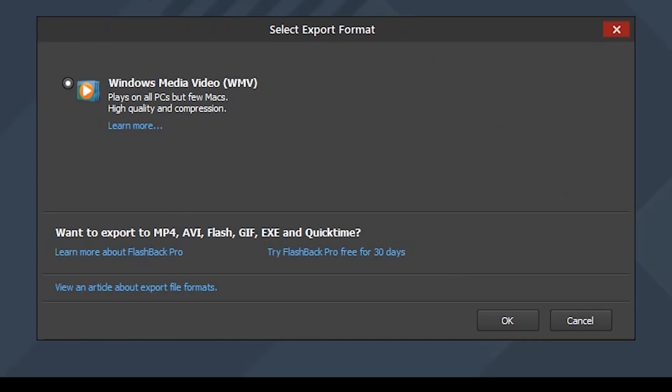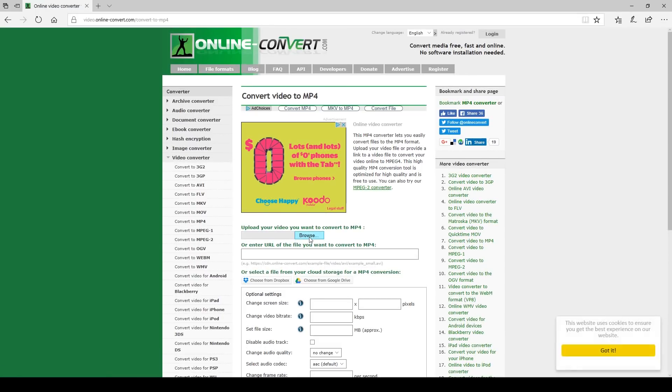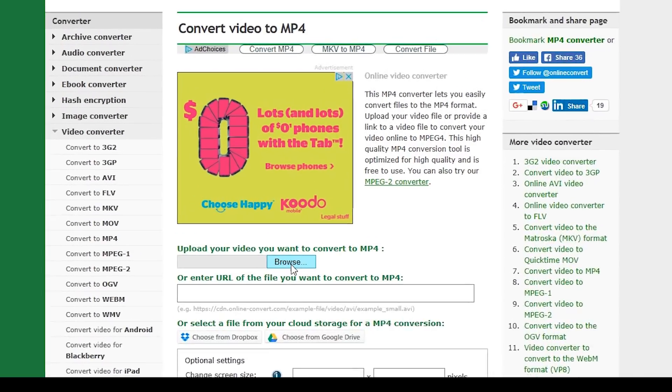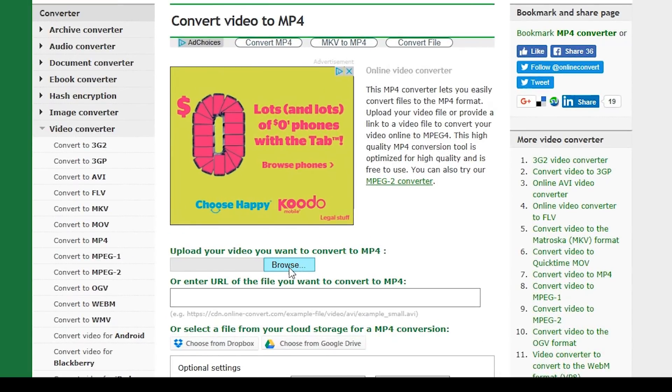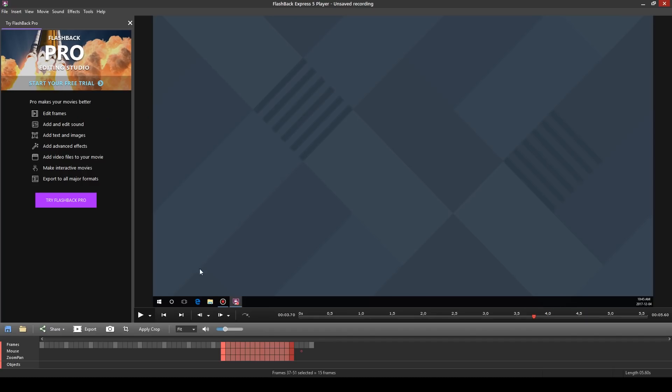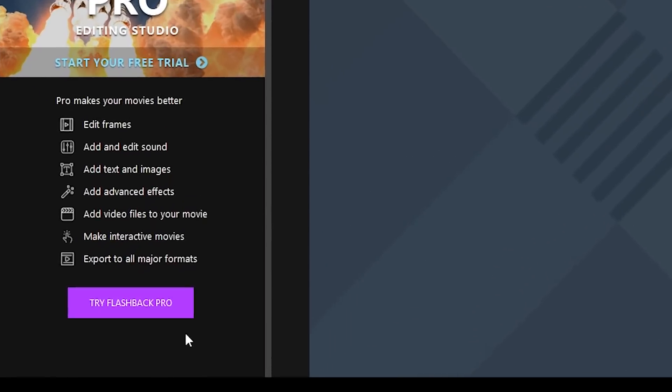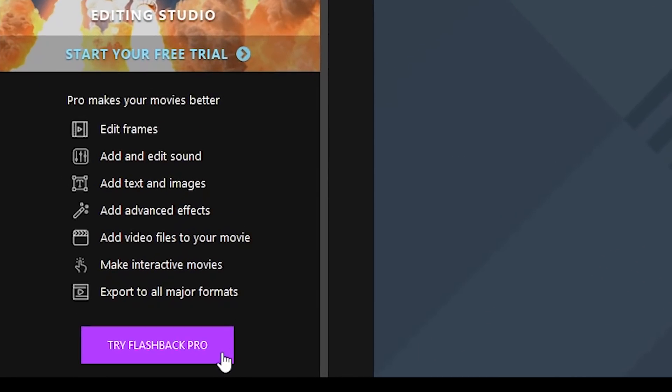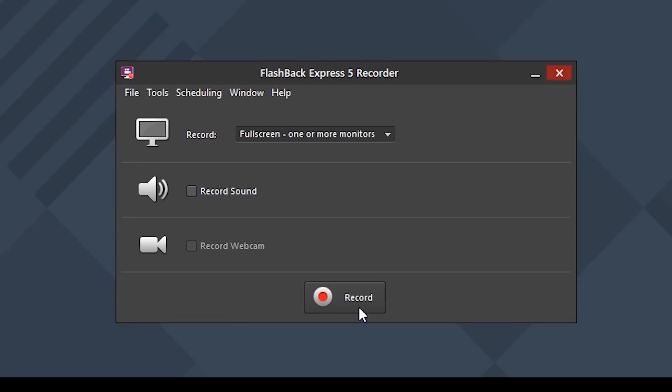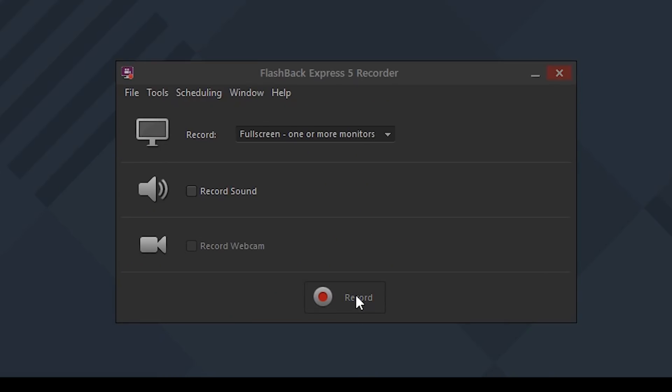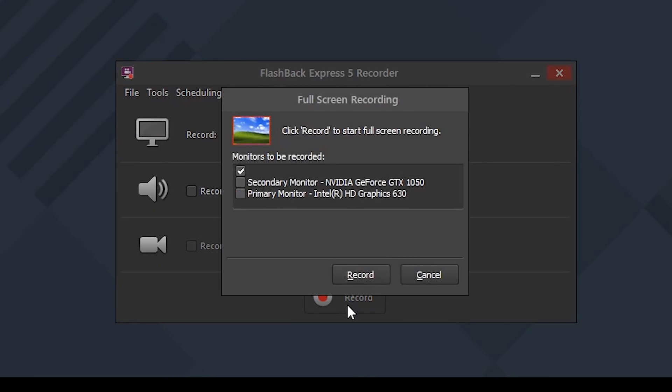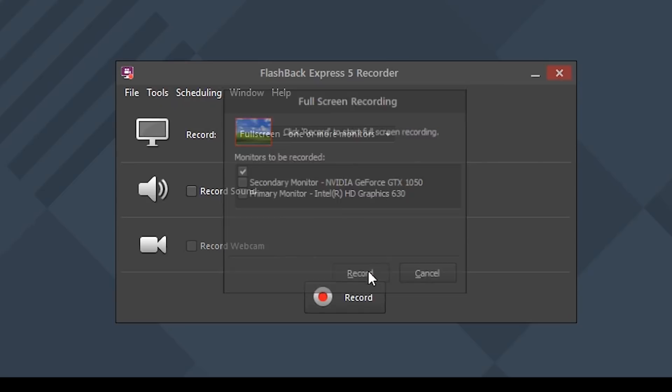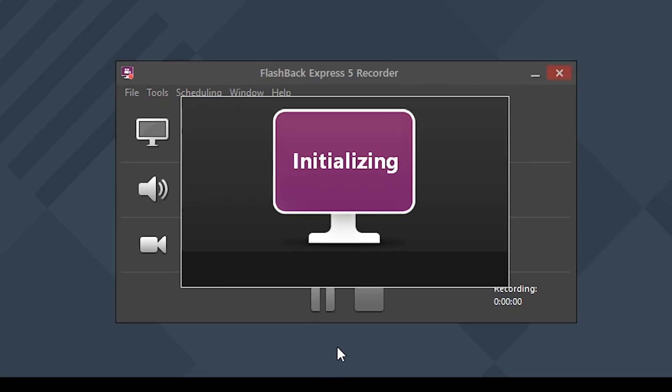One of the downsides is that you can only export to a WMV file. This file format will work on PCs but odds are you will have trouble opening it up on a Mac computer. You could always convert the file from a WMV to something like an MP4. Otherwise you will need to upgrade to the pro version to be able to export to other types of file formats.